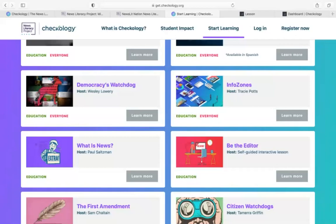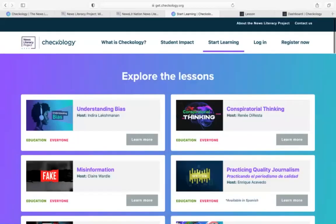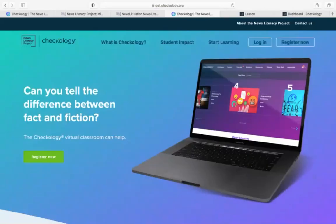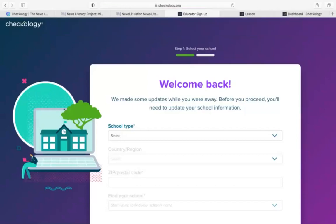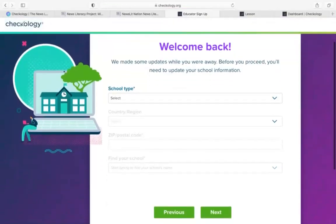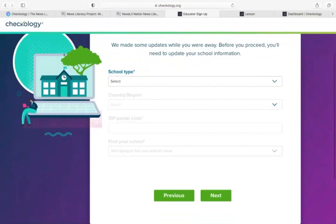I'm going to dive into creating a Checkology account, setting up a class, and determining what course students will be working with. To create your Checkology account, head to checkology.org and click the Register Now button on the top right. Select that you're an educator and click Register Now. There are only three steps to creating your account: you'll find your school in the list — every school in the United States should be on Checkology, you just need to search for its zip code — and then once you've found your school, you'll connect your email address or your Google account to your Checkology account and you'll be ready to go. Getting set up should take no more than two or three minutes.